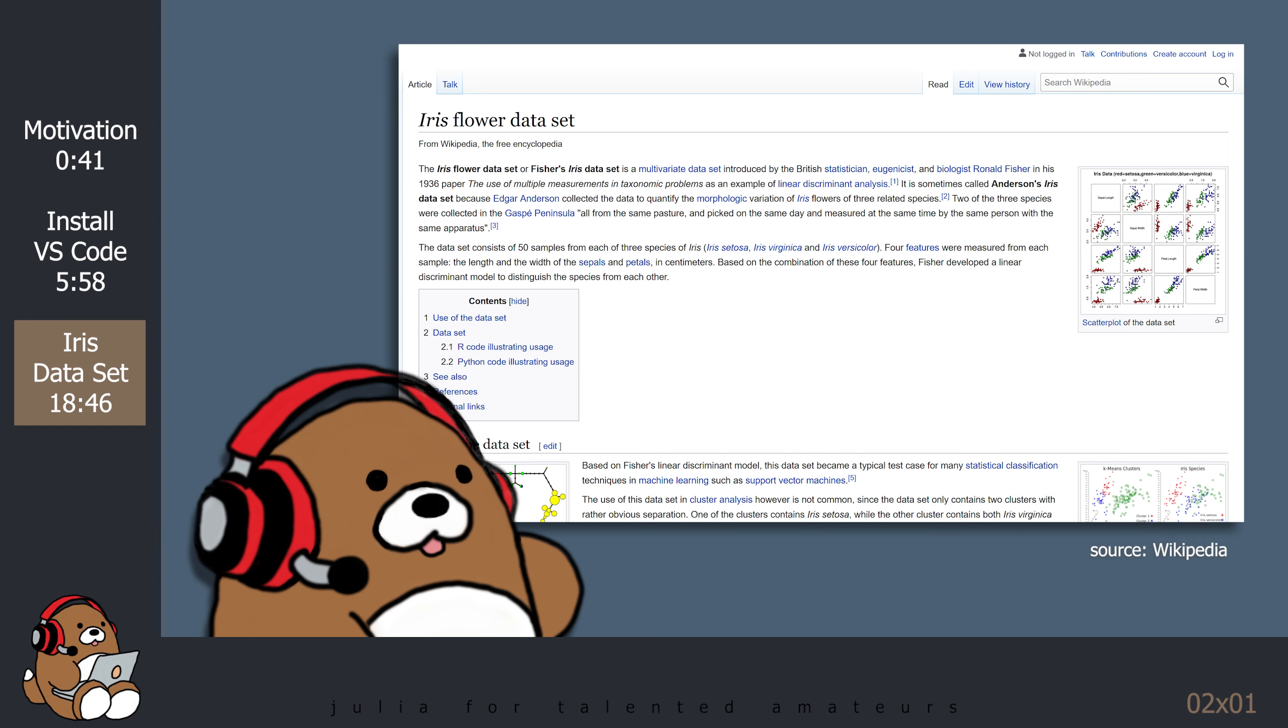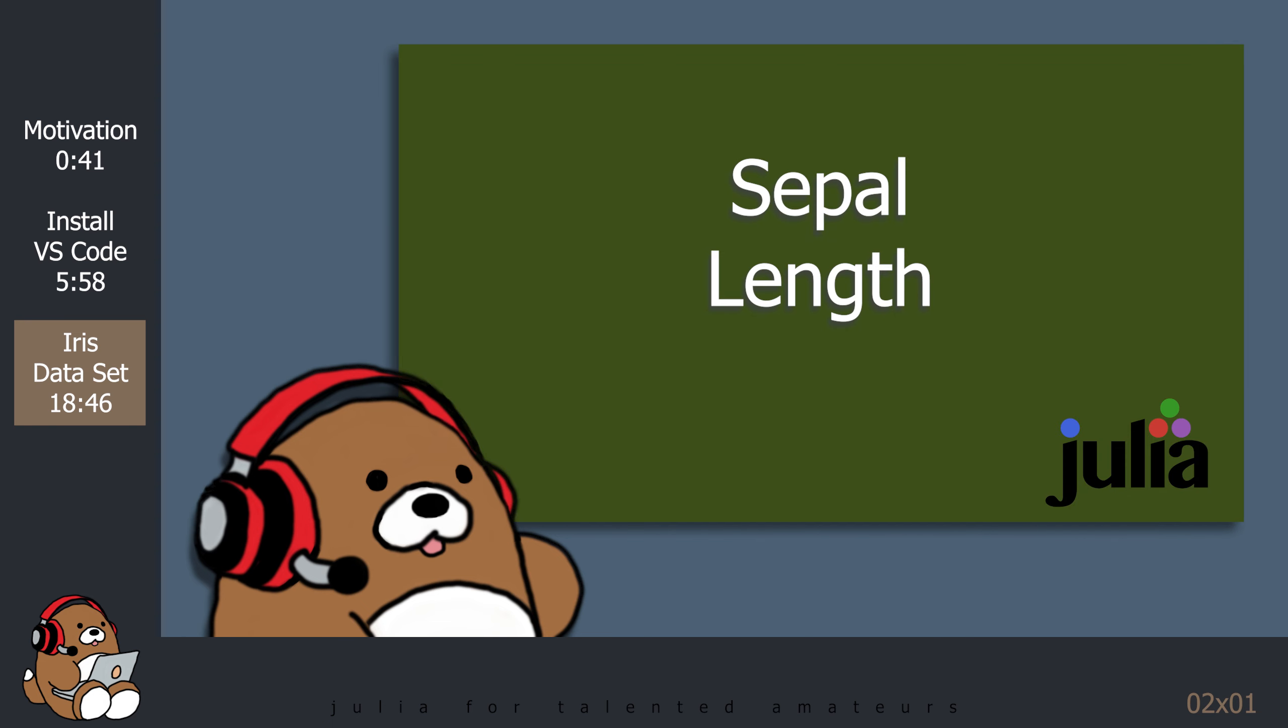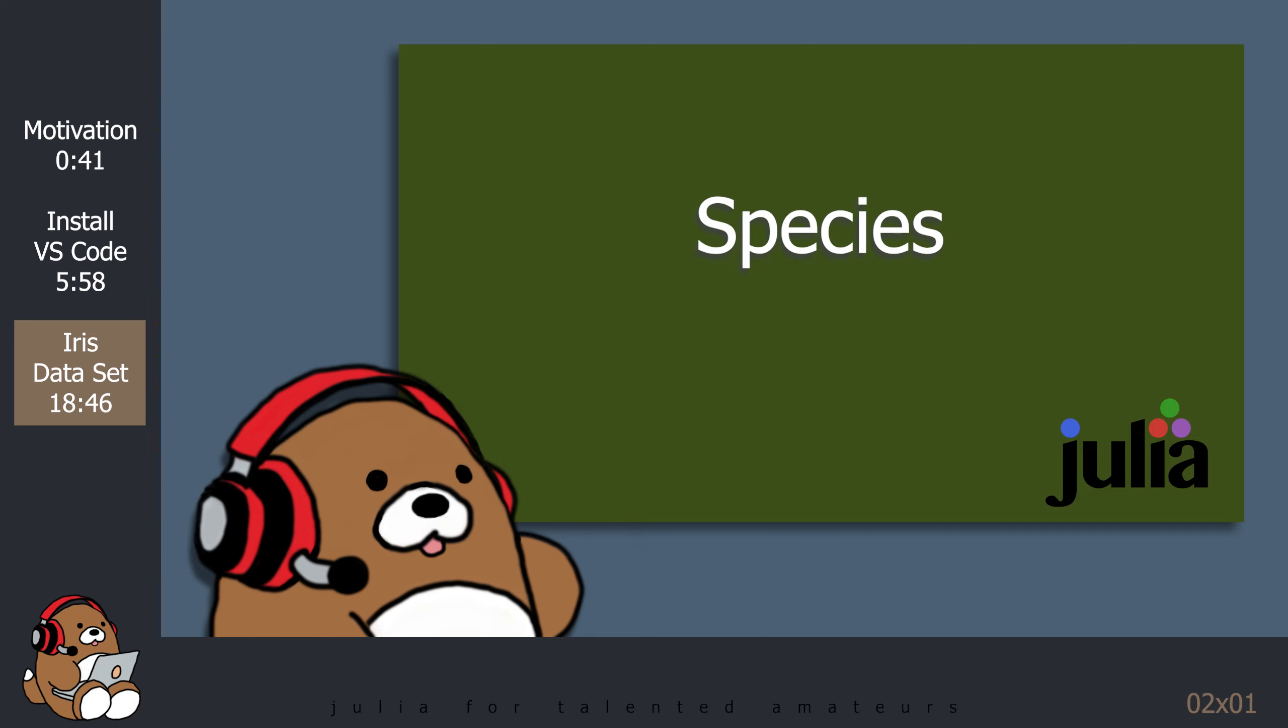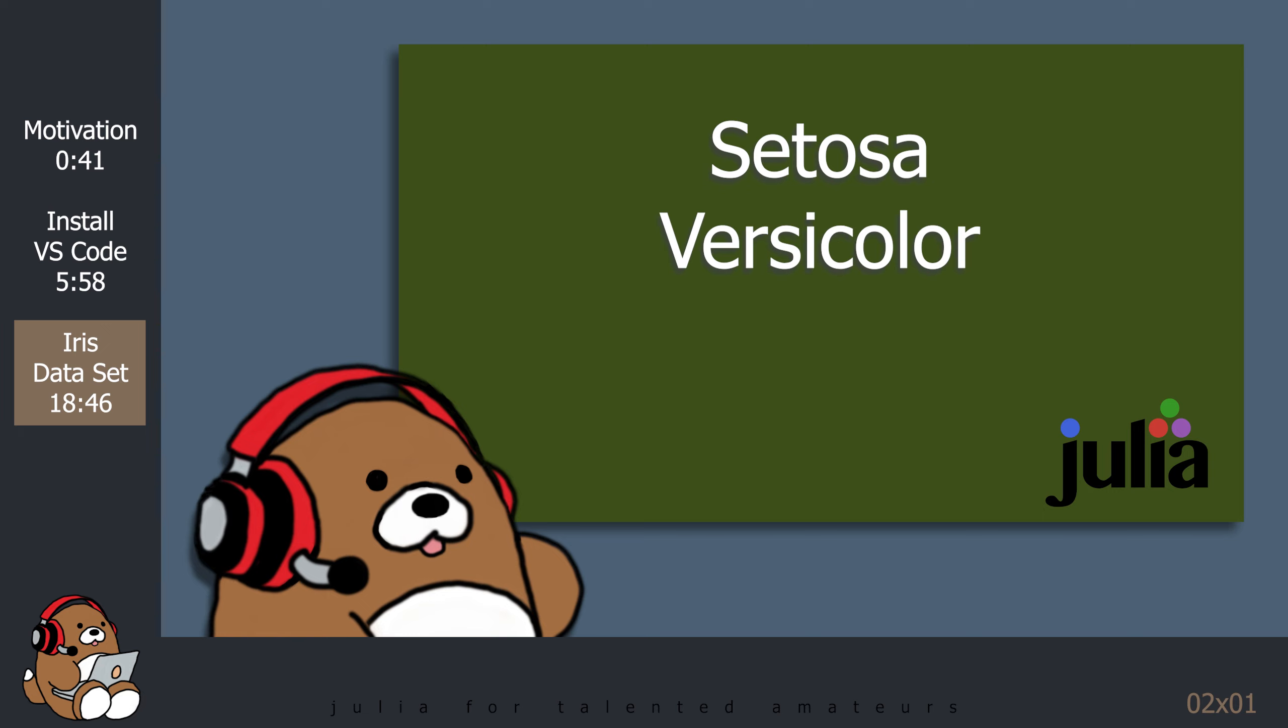The Dataset contains 150 records under 5 attributes. Sepal Length, Sepal Width, Petal Length, Petal Width and Species. There are 3 species of the IRIS Flower that are recorded in this Dataset, Setosa, Versicolor and Virginica. There are 50 records for each species.